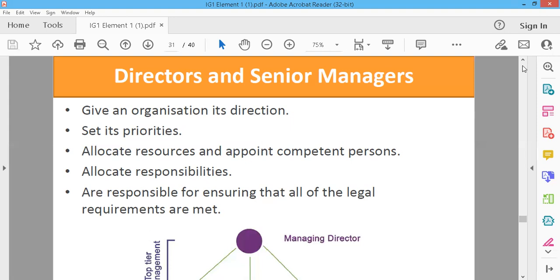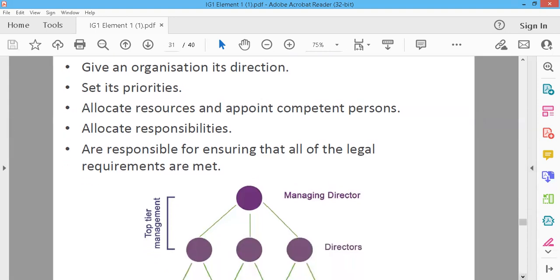Directors and senior managers allocate responsibility. They are responsible for ensuring that all legal requirements are met. These responsibilities apply to all companies and people who work through the organization.